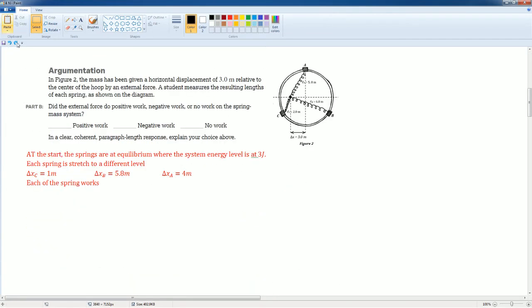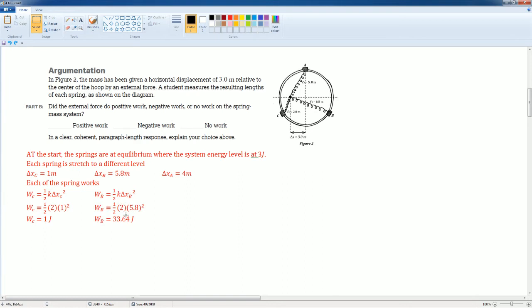Now, we look at the work for each spring. So the first one, you plug it in, you get 1 joule. For the second one, which is B, you get 3.364 joules. And for the third one, you get 16 joules of energy.